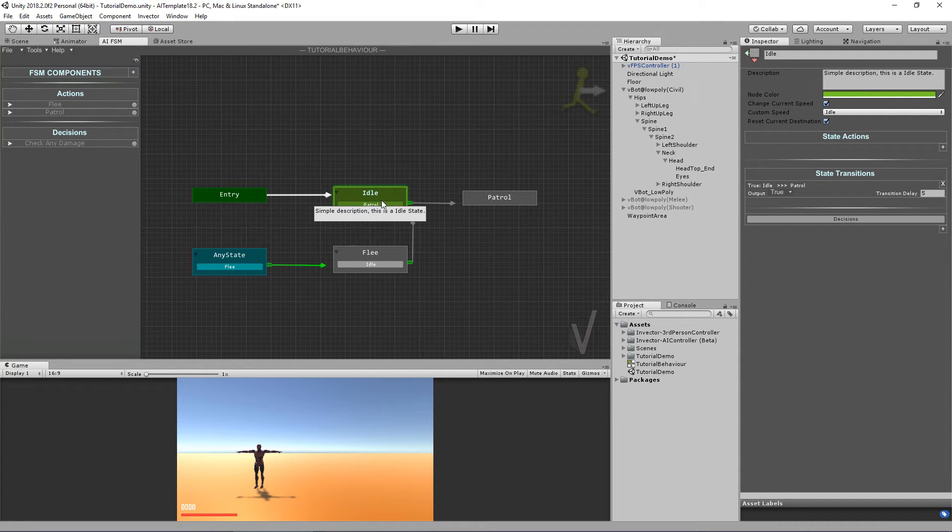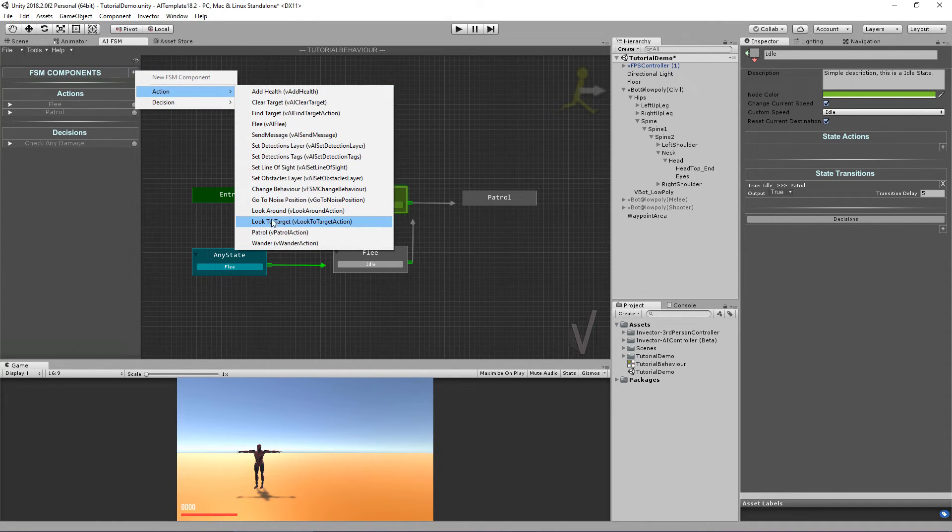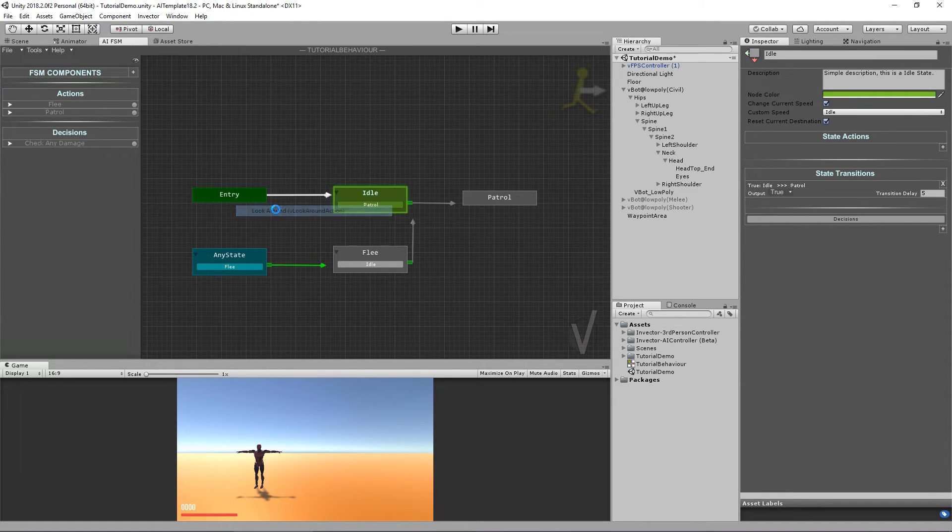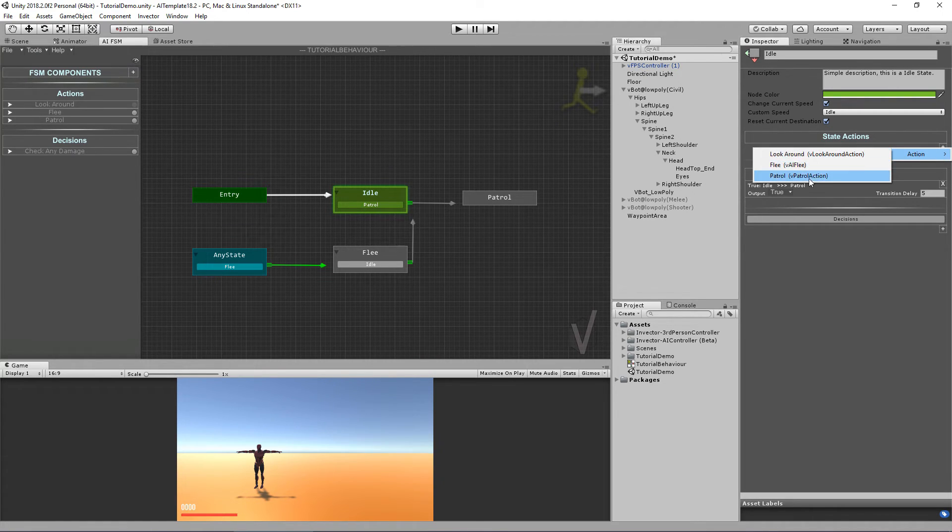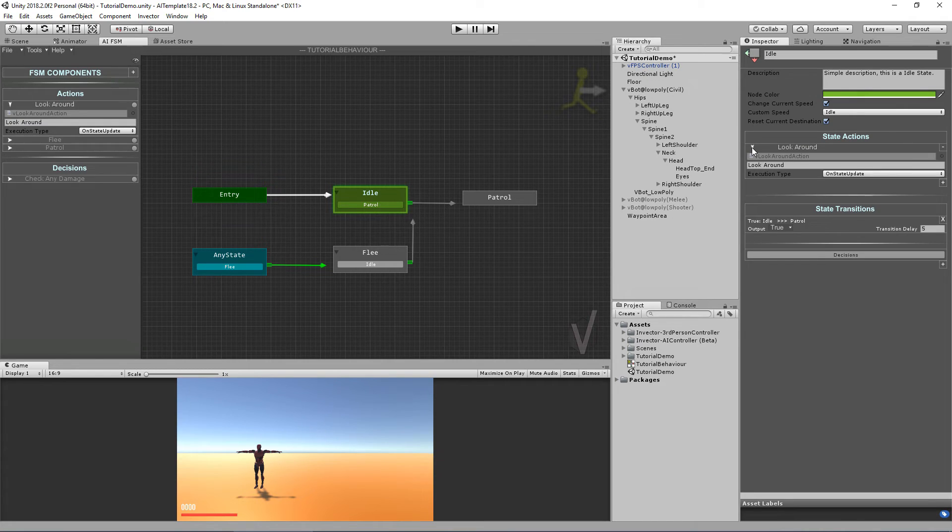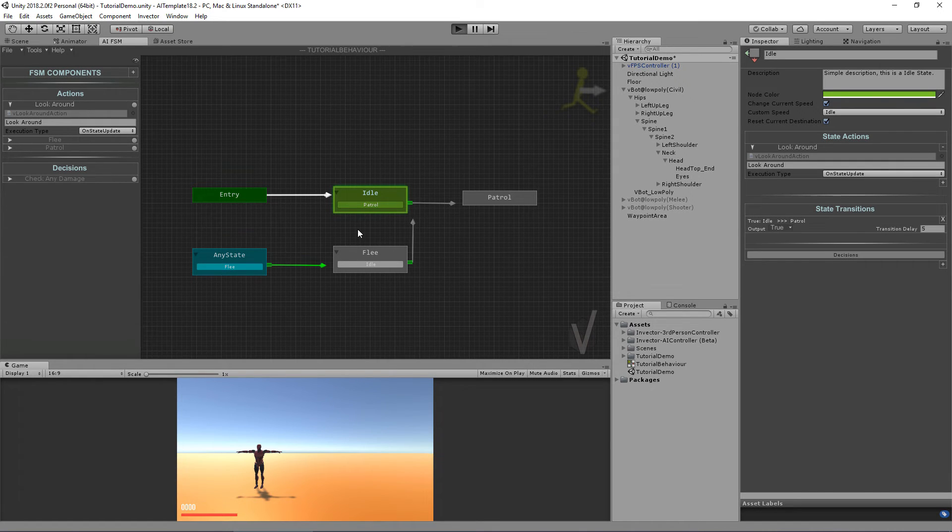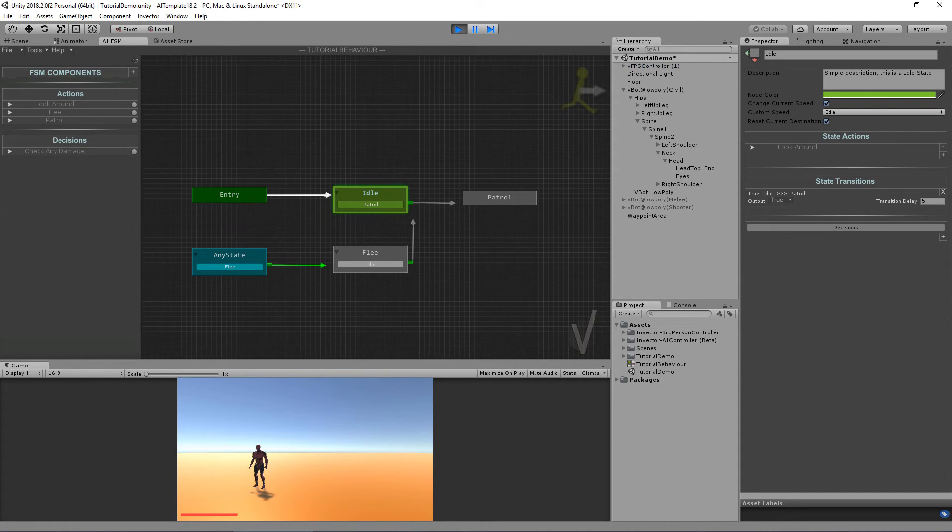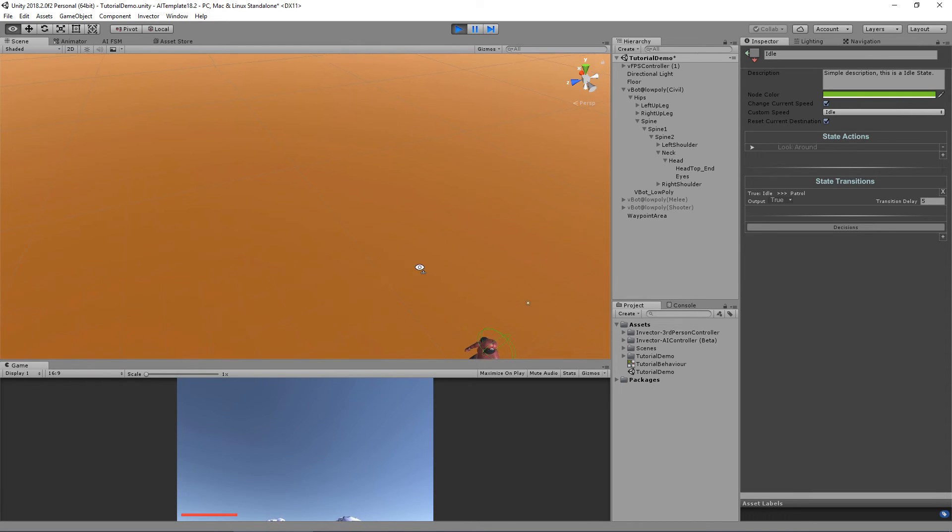You can also use this feature alone. For example, if I want to add it on the idle, I can use as an action. Add actions look around and I can add it here on my idle state. It will be on state update.